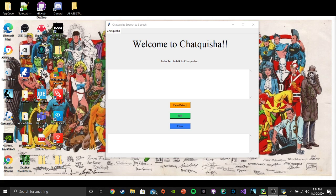Hello, Justin here with another fantastic video of Chatquisha. This is a recent video. This is speech to speech.